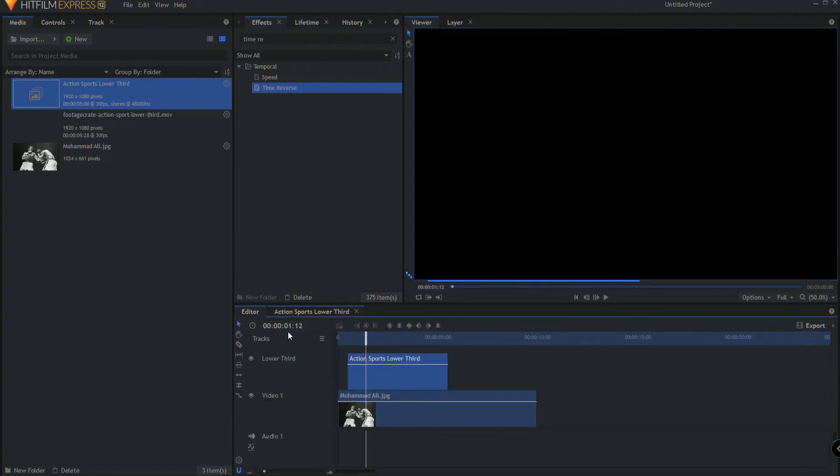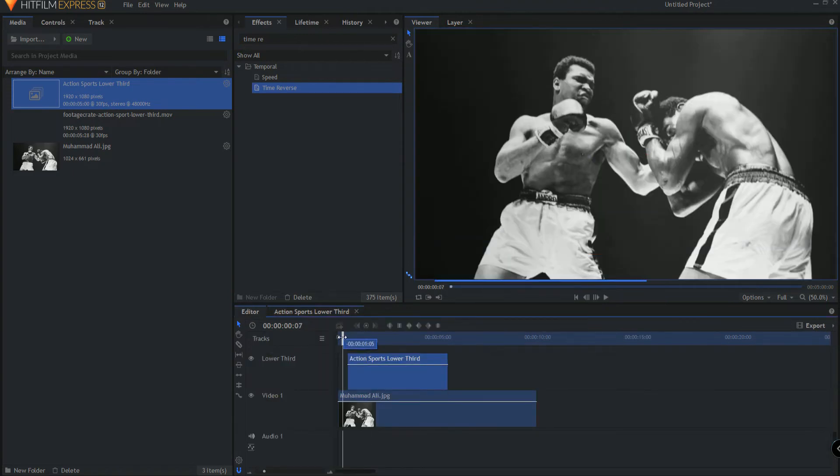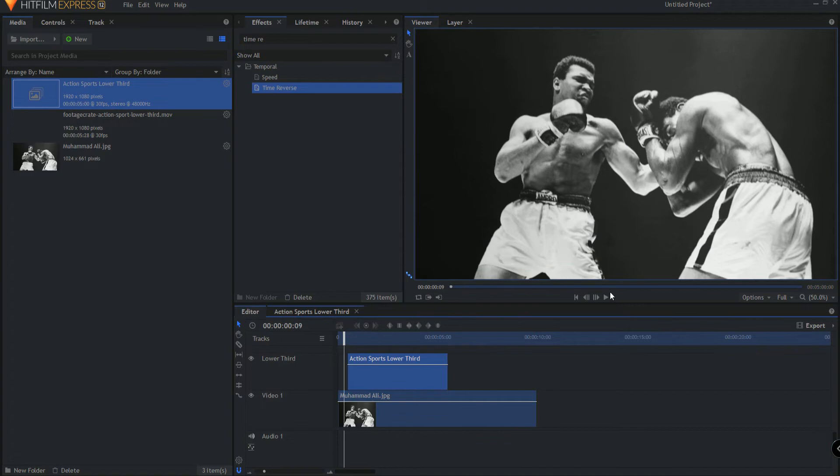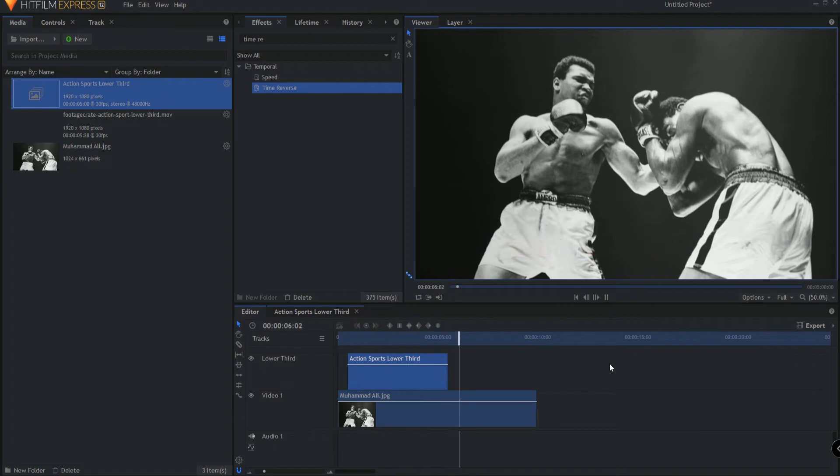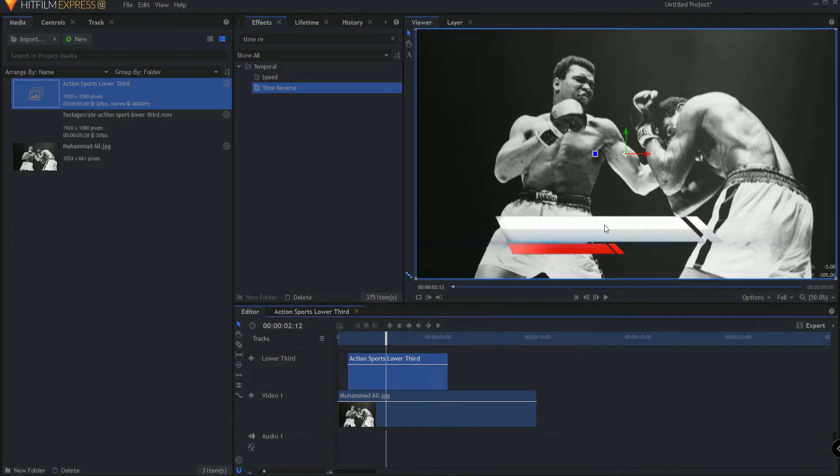And if we go back out to the editor timeline, you can see it looks exactly the way that we want it to look and for five seconds it's out. So now let's go ahead and add in the title itself.